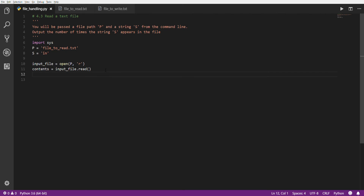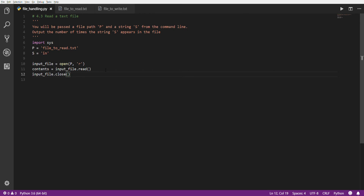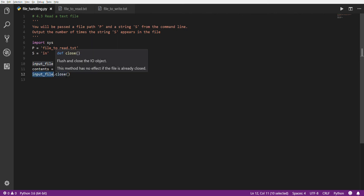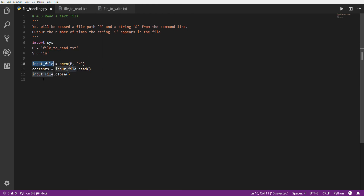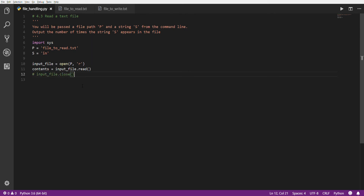We've finished reading the file and have the data stored in a variable, so we don't need the file open anymore. Now we call input_file.close(). The close function is part of the file handler, so you call it with the dot operator. Make sure you do that any time you manually open a file, because if you leave it open, another program trying to open the same file may get an error saying it's already in use. I'll show you a better way in just a minute that will automatically close it for you.